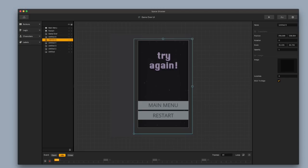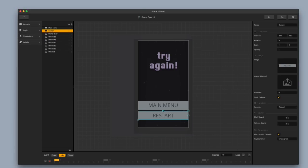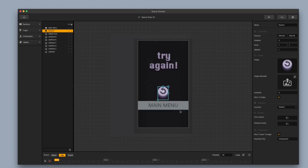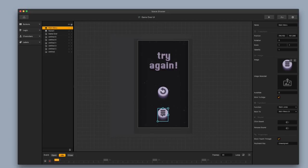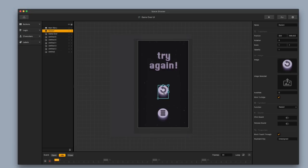I'm going to replace the restart button — I'll select it and replace that image by dragging in an image. I'll place it right here. And then I'm going to replace the main menu button. I'm going to place the main menu button at the bottom and keep my restart button in the center, because you want to draw attention to the restart button — you want that to be front and center.